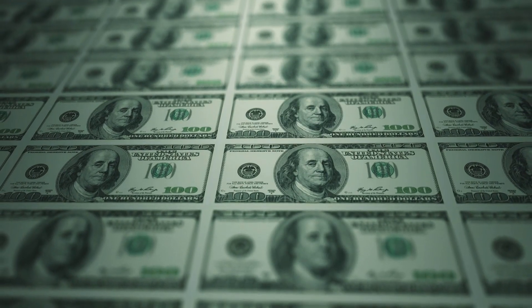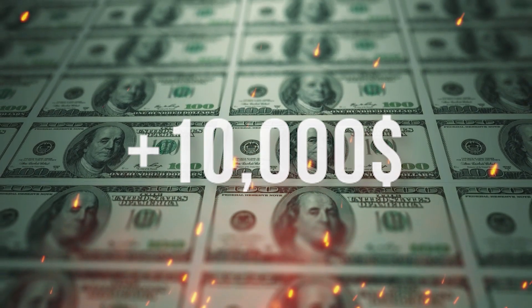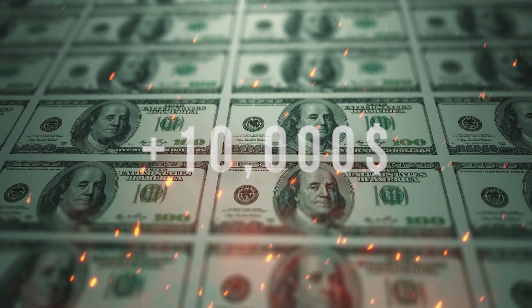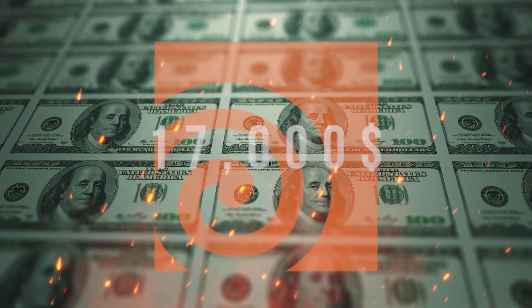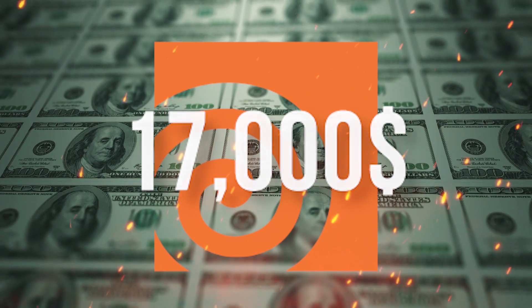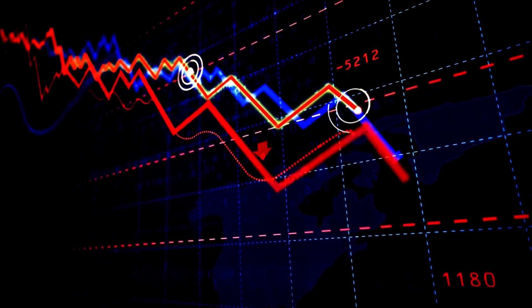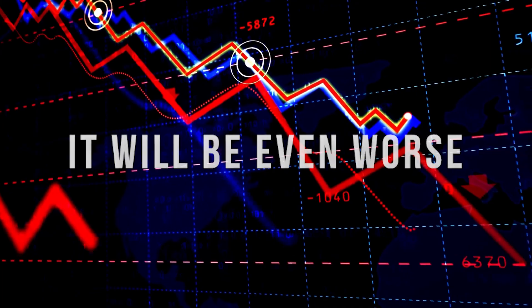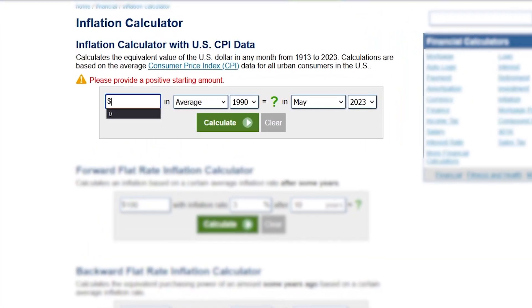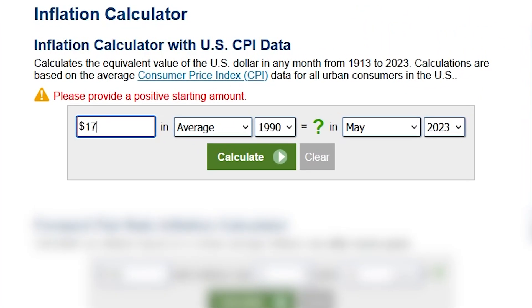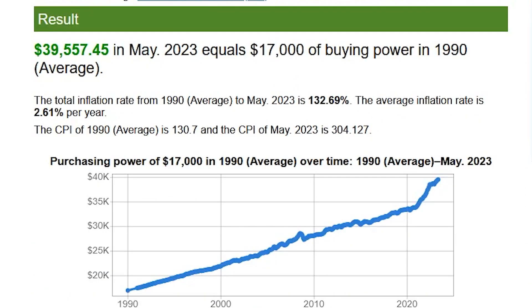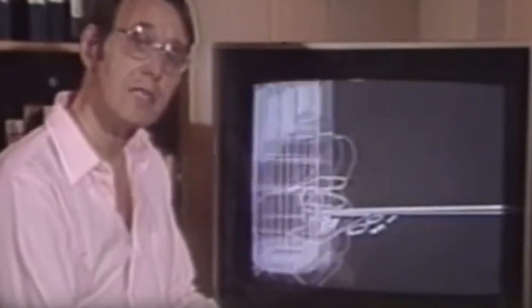For example, did you know that at some point most 3D software were at least $10,000 per license in the 90s, like Houdini costing around $17,000 at one point. And if we adjust that for inflation it will be even worse. So now if we go to the inflation calculator, $17,000 in the 90s is around $39,000 of today's money. So now let's break down why 3D software were super expensive and how digital art became available to everyone.